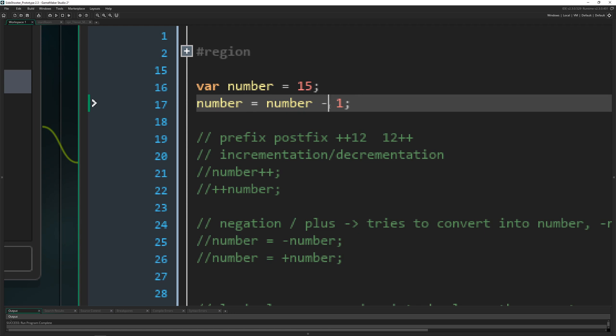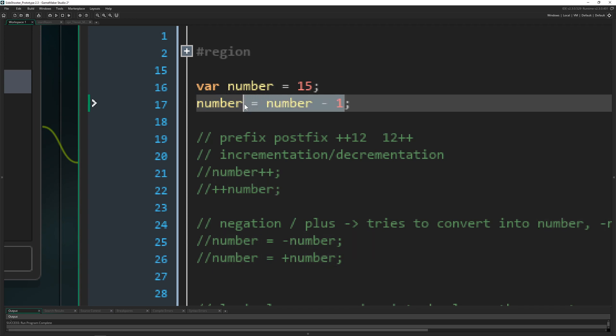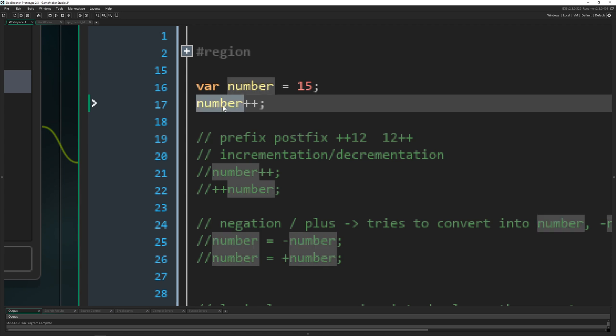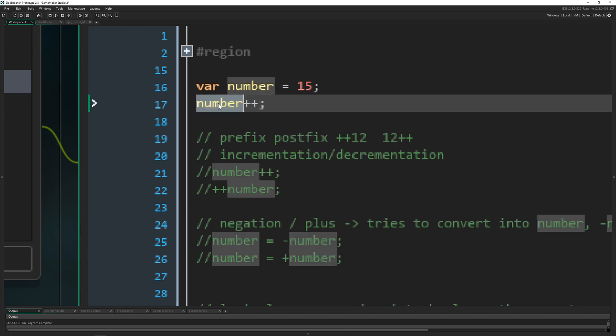And of course you can actually do this shorthand, which is for example like this, number++. And therefore it's called unary because you just need one variable and you instantly do an operation on this variable here or maybe number or whatever you want to call it.